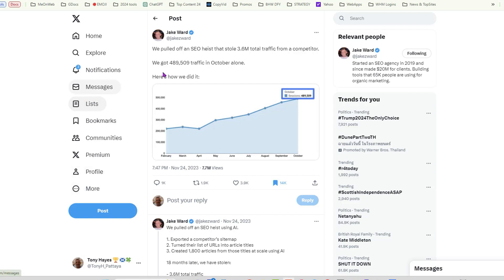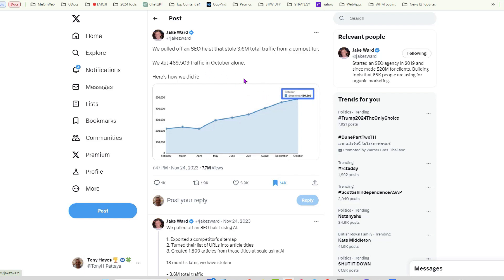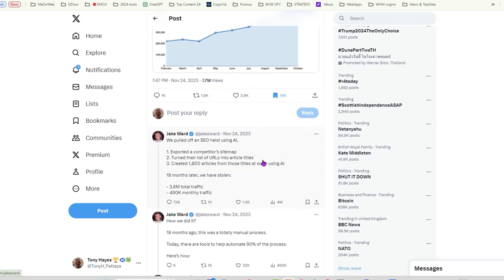Now let's have a look at this post that this guy Jake Ward made in November, about two or three months ago, and you can see here he pulled off an SEO heist that stole 3.6 million total traffic from a competitor. The previous month in October they generated 489,000 views from that one website, and here's how they did it.